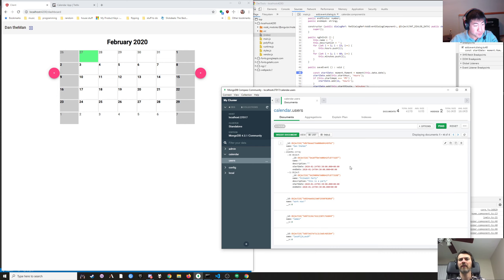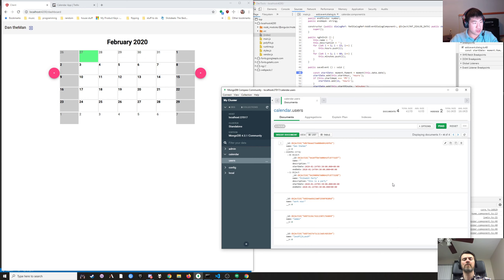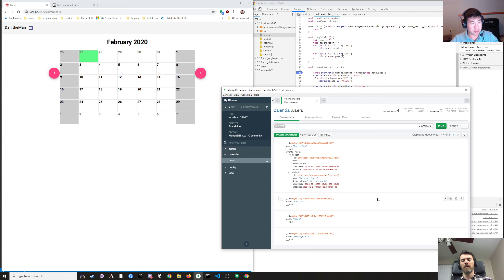That's on the user object, right? Yep — there's an array of events on the user. So we've got a name, a description, a start date, and an end date. Currently as it's written you can only add an event to a single day — you can't have it extend or last multiple days.